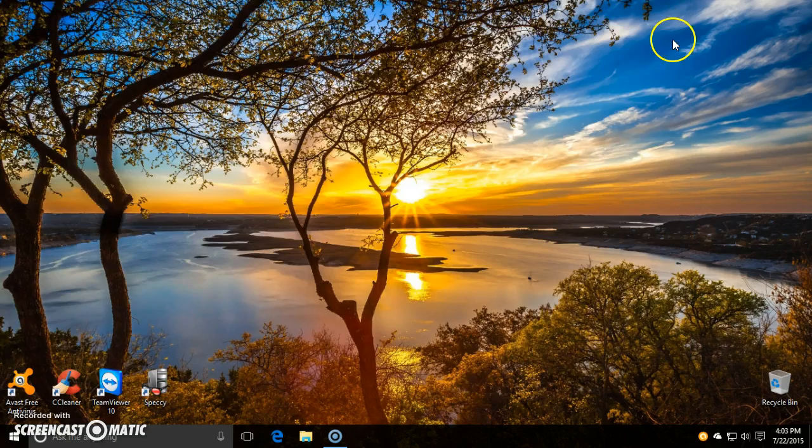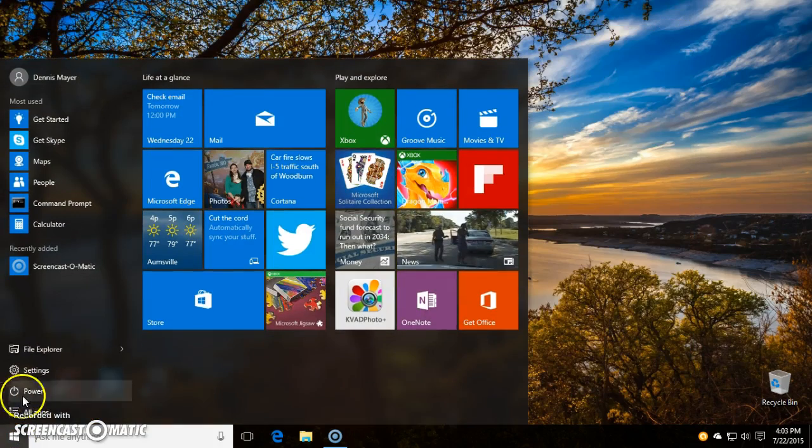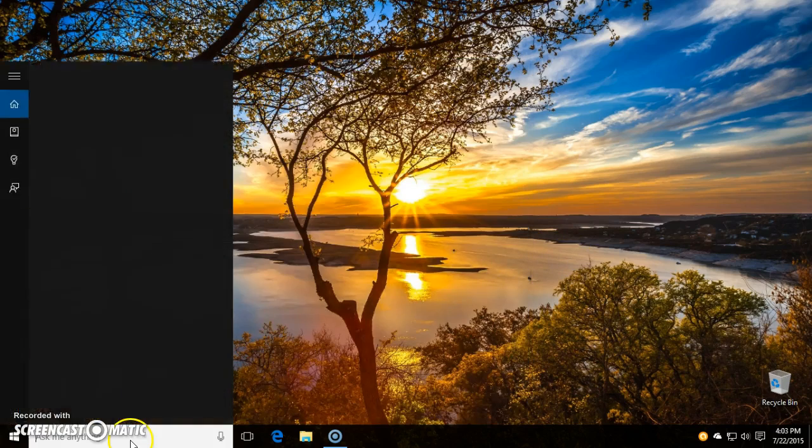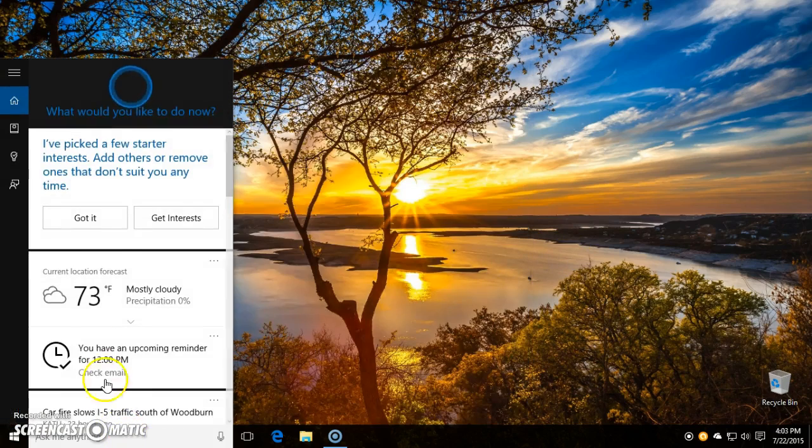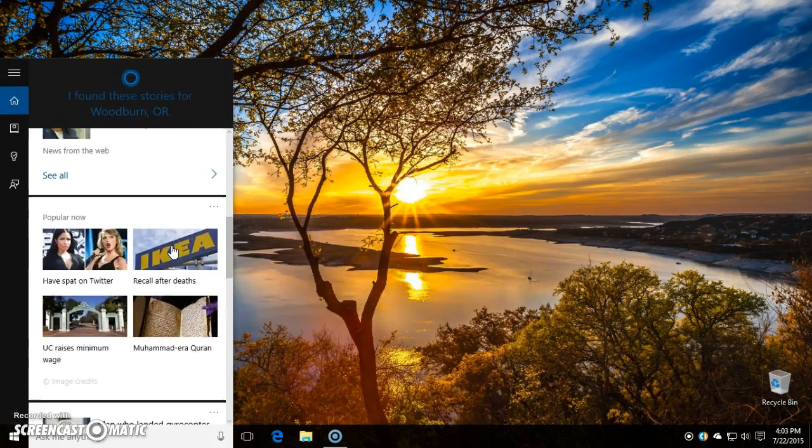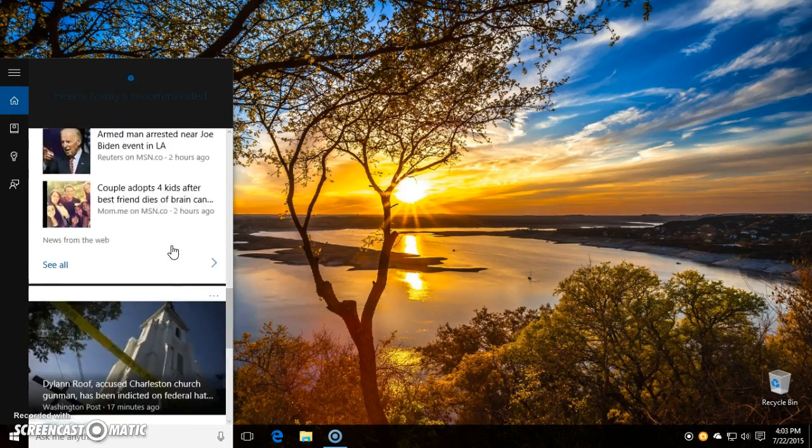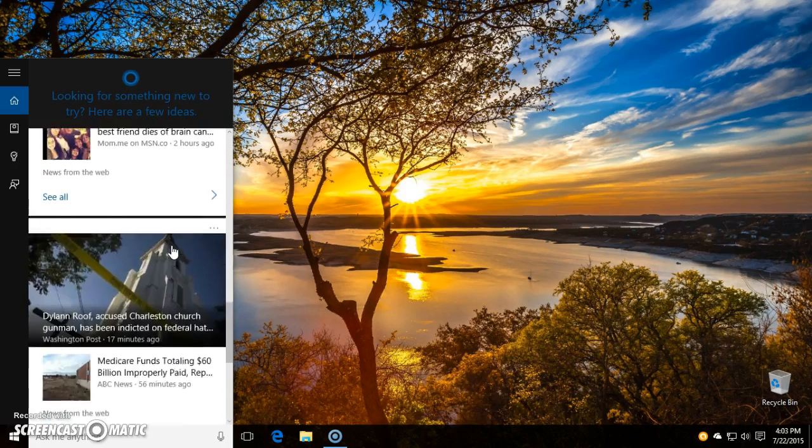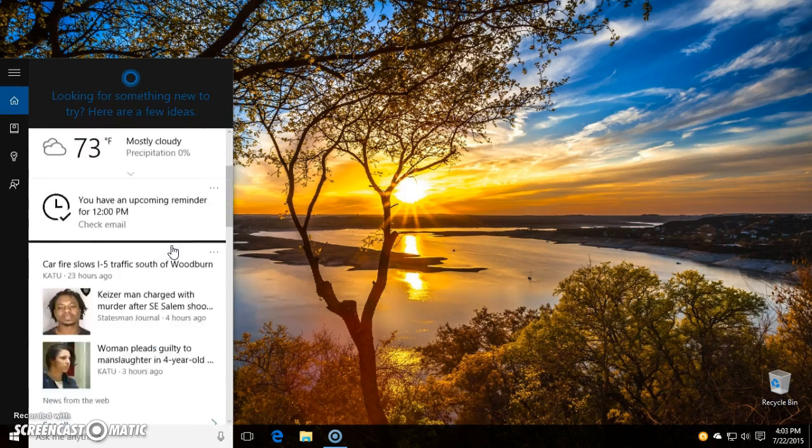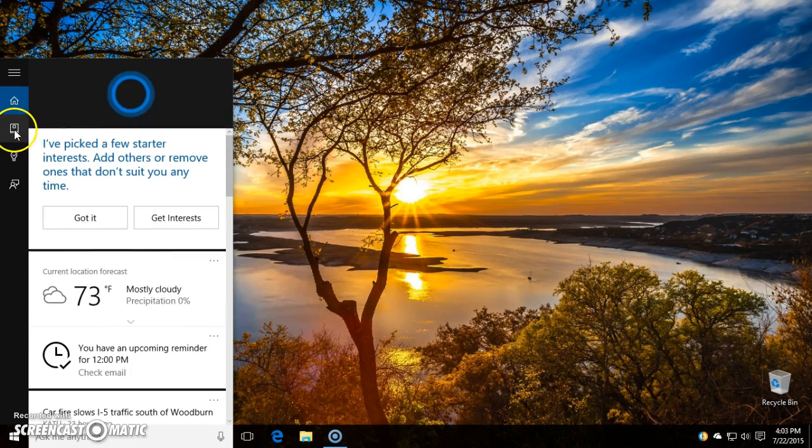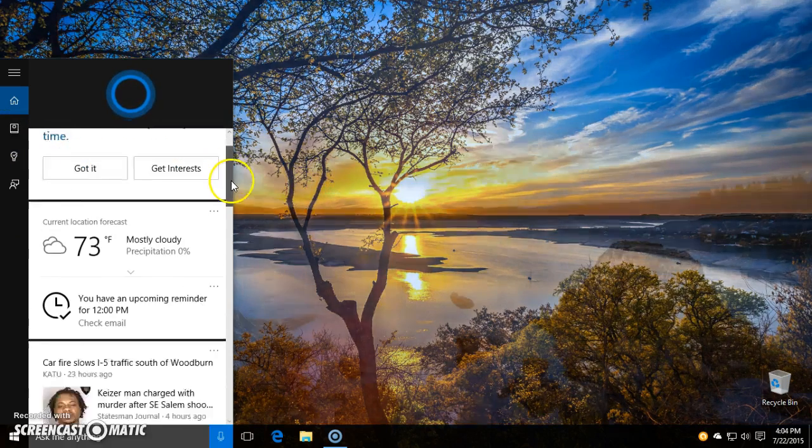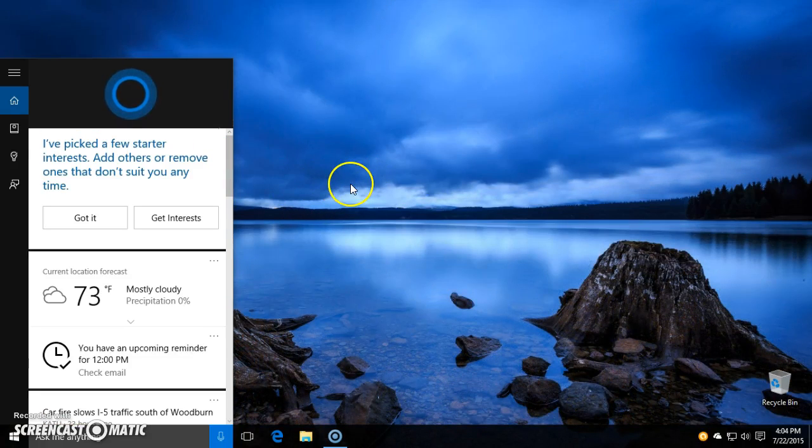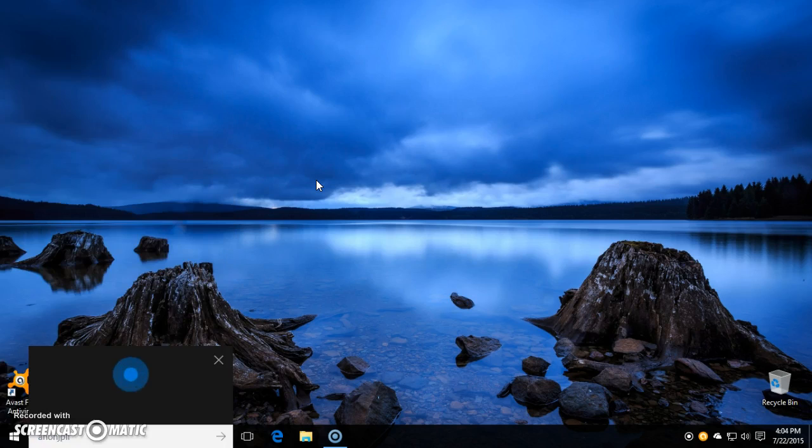So let's check out Cortana here with the smart bar. You got news and weather and everything kind of loads perfectly for you here. But you can say things like, hey Cortana, what's the square root of 72?